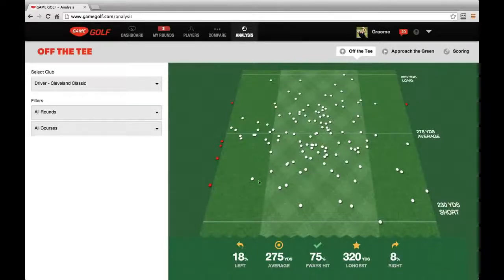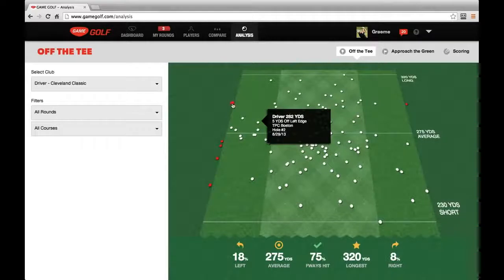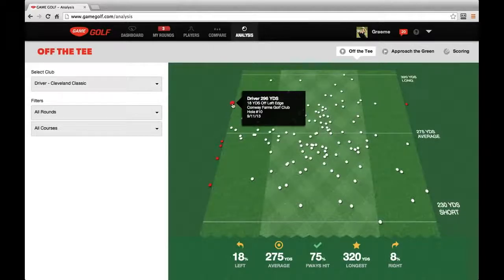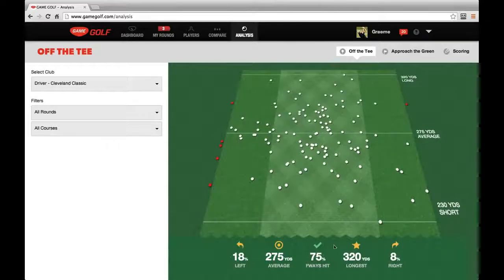You can see every shot that he made in the fairway is contained in this virtual fairway. On the left, we see all the shots that he missed into the rough, and on the far left, we can see shots that he missed so far left that we weren't able to put them proportionally on the screen, but we want to highlight their distance and the fact that he missed them left. At the bottom, we can see his aggregate stats for these shots.